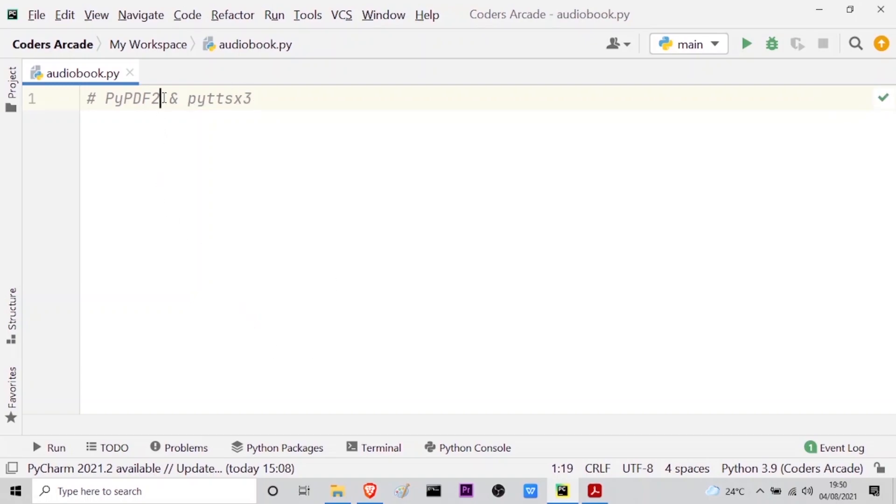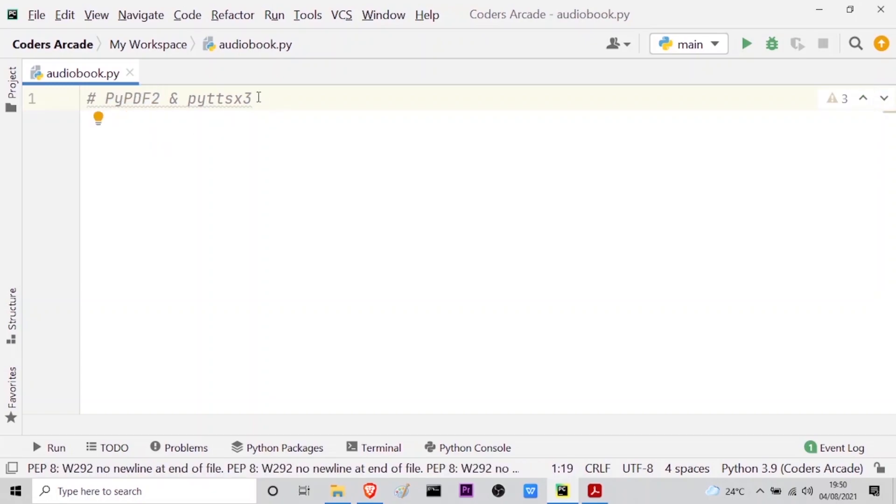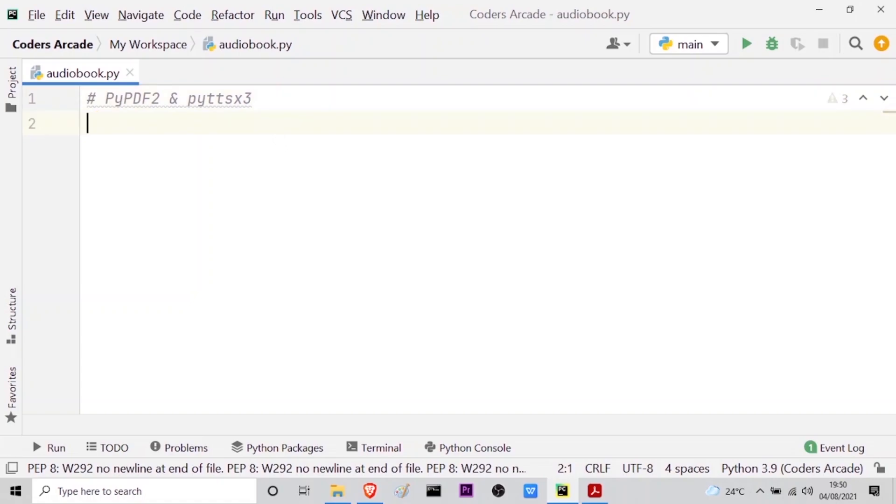The first module is PyPDF2 which is for reading PDF files, and the second module is py-text-to-speech version 3 which is for converting text to audio. Now let me show you how you can use these two modules.